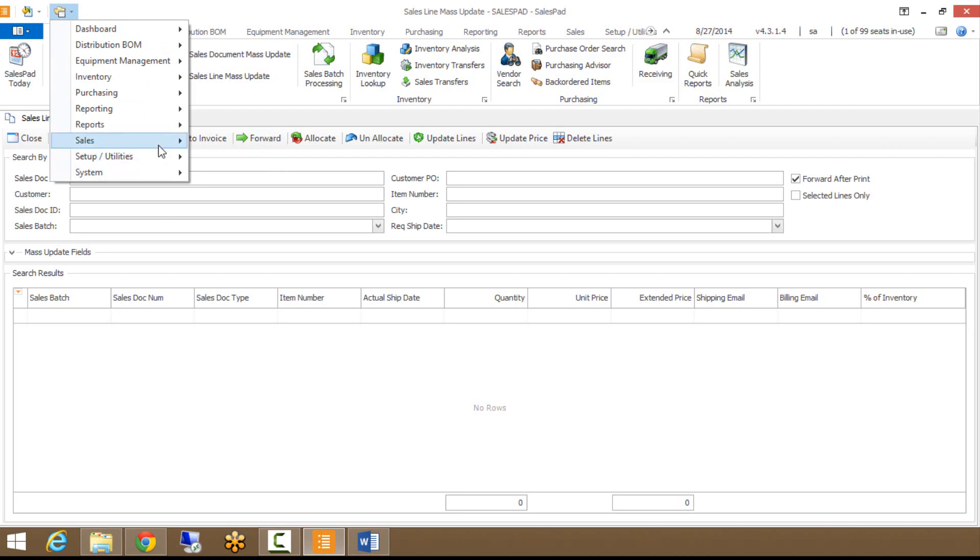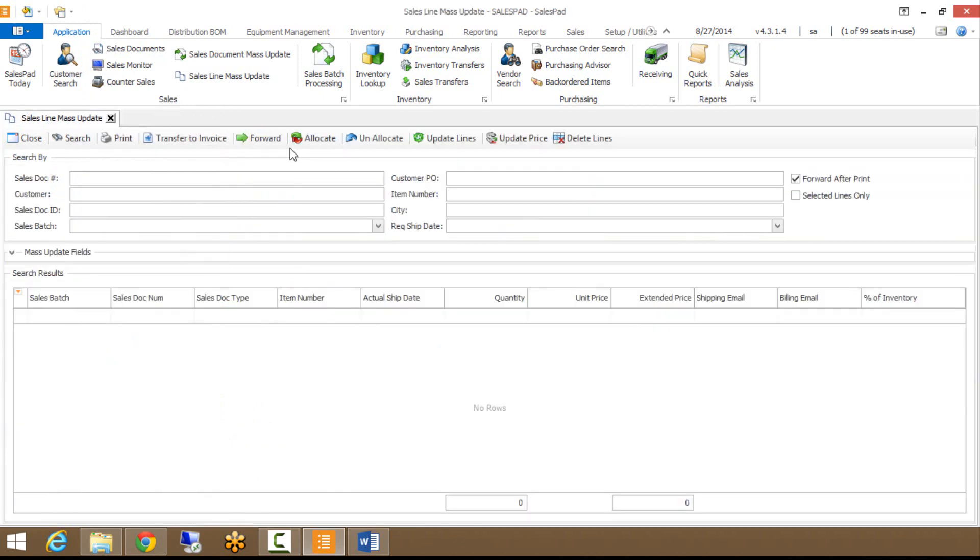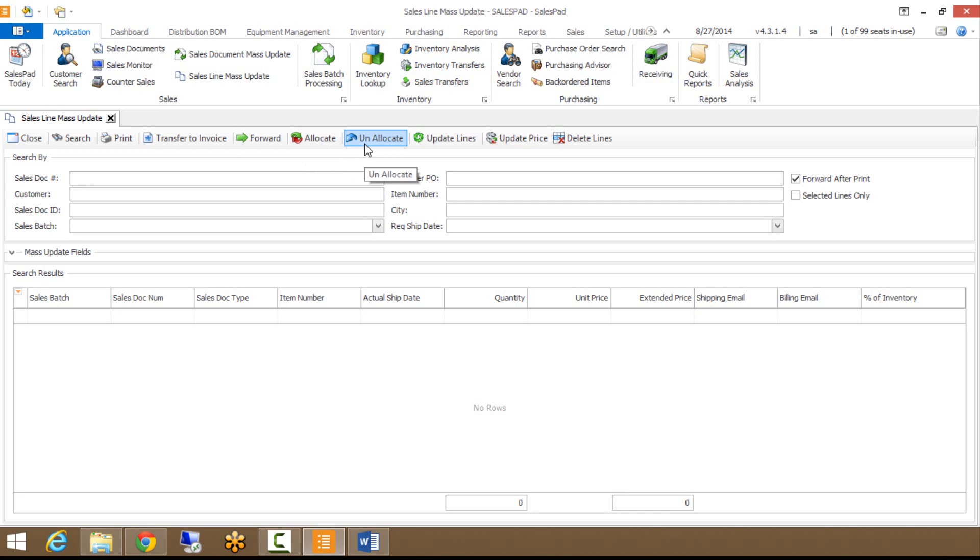Forward would move those lines or that document from that batch to the next batch based on what you have specified in Workflow. For example, if I go to Workflow here, I have a document in new order, and you hit Forward, it would then go to your next queue, which is Complete. You also have Allocate, which would allocate that line if it was back-ordered. You also have Unallocate, which if you are using blocked items within your system, it would unallocate that specific line.